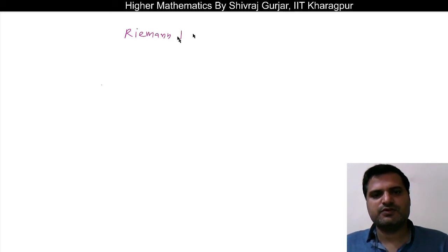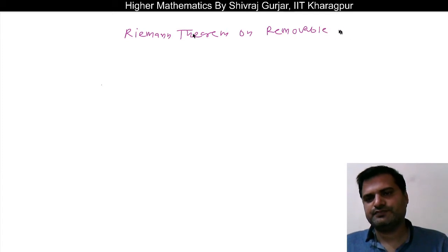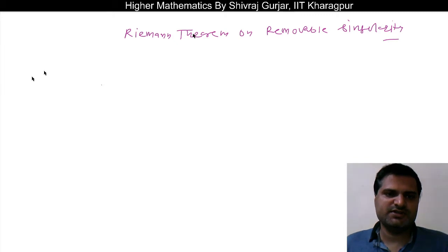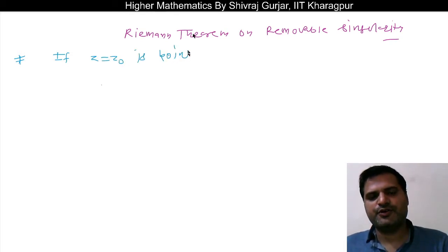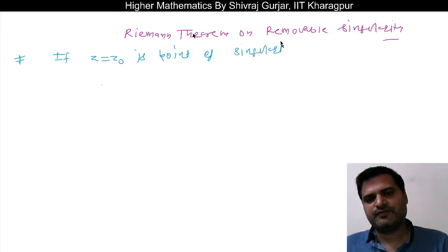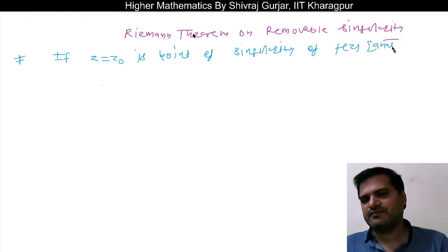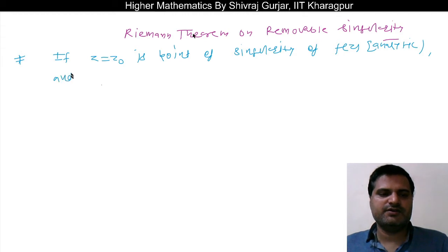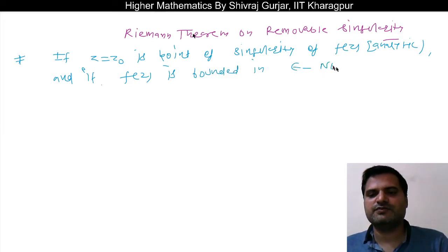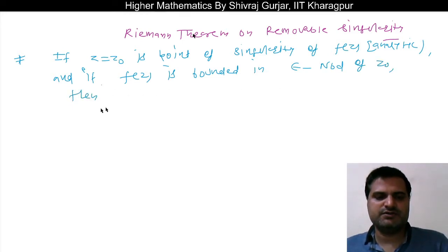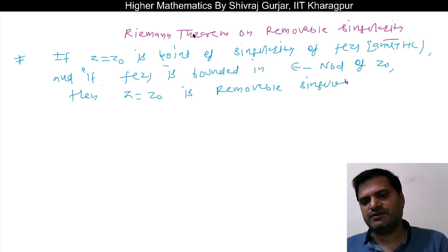Riemann's theorem on removable singularity. The theorem states that if z equals z-naught is a point of singularity of a function f(z) which is analytic except at z equals z-naught, and if f(z) is bounded in the neighborhood of z-naught, then z equals z-naught is a removable singularity.